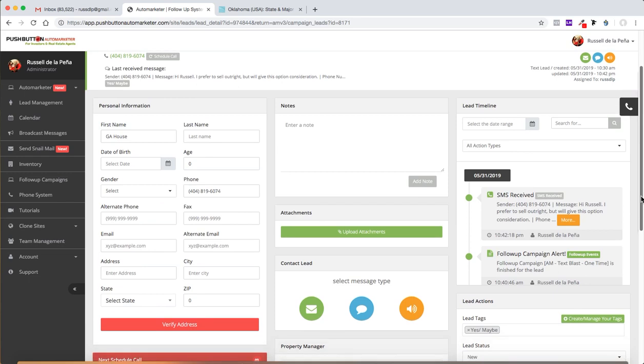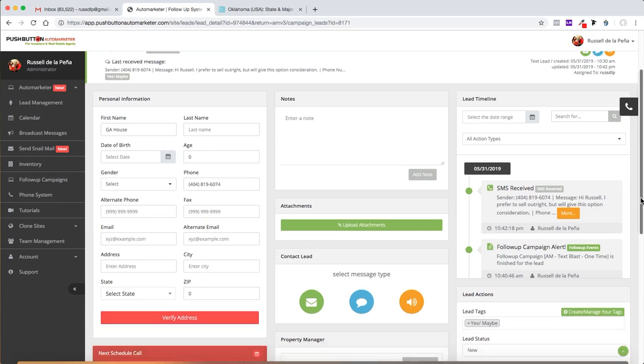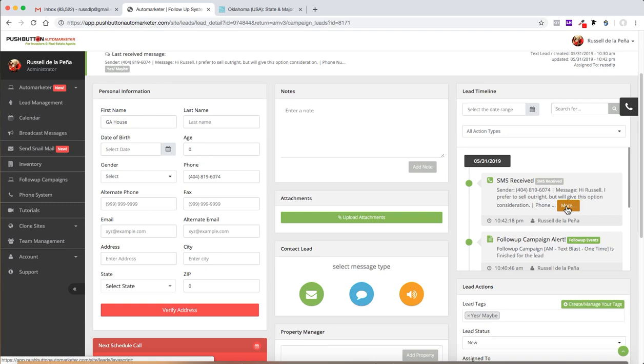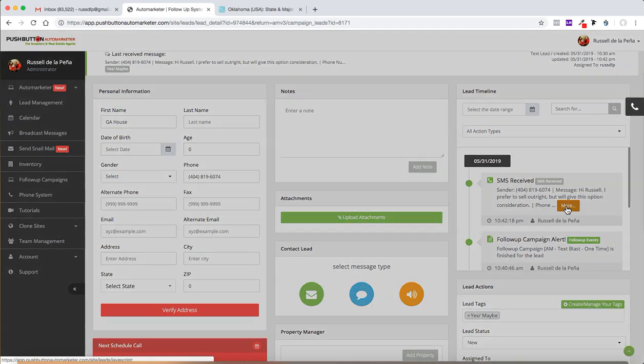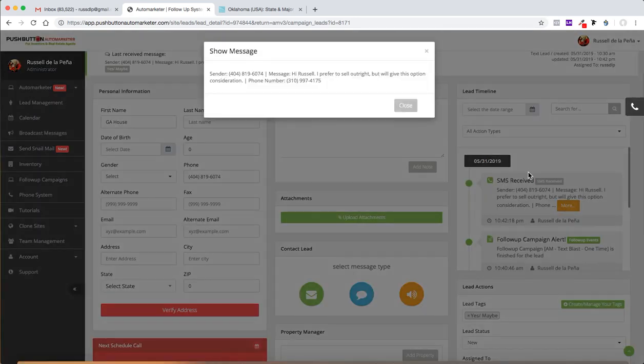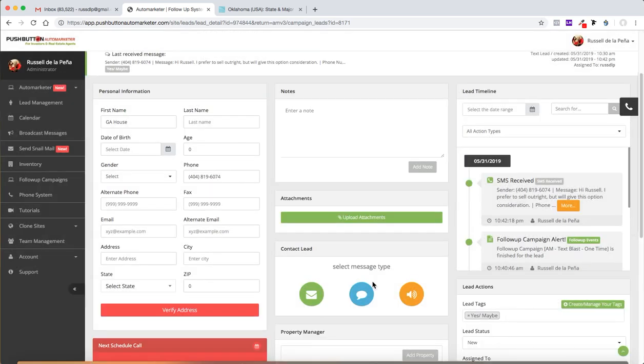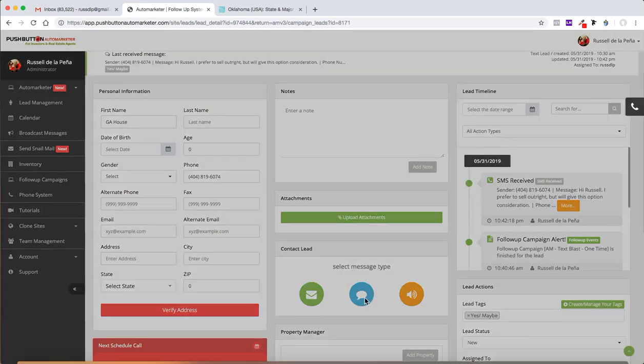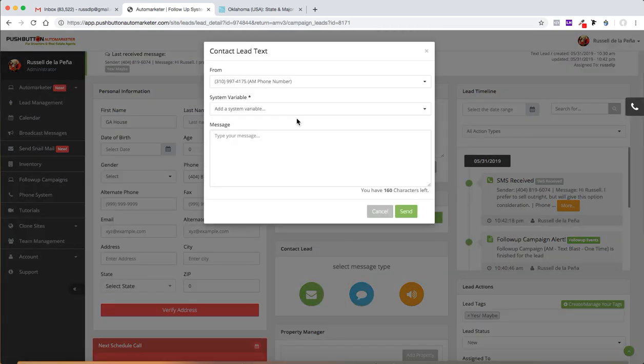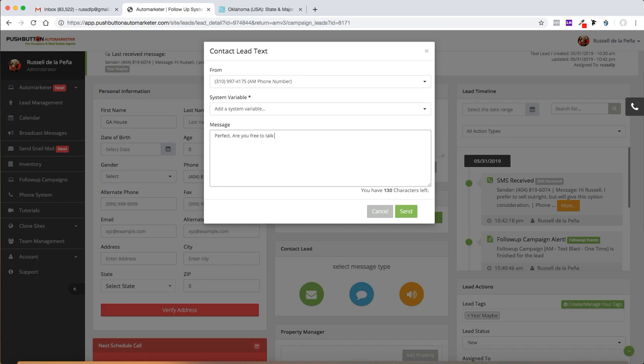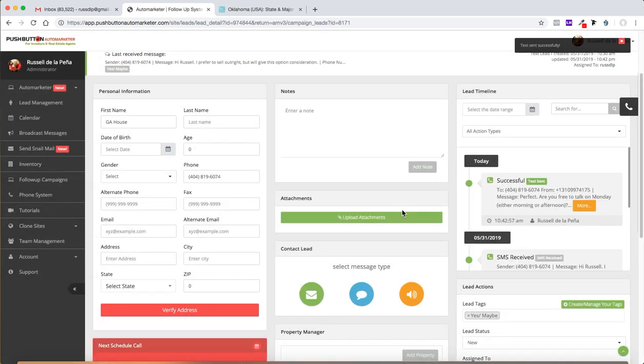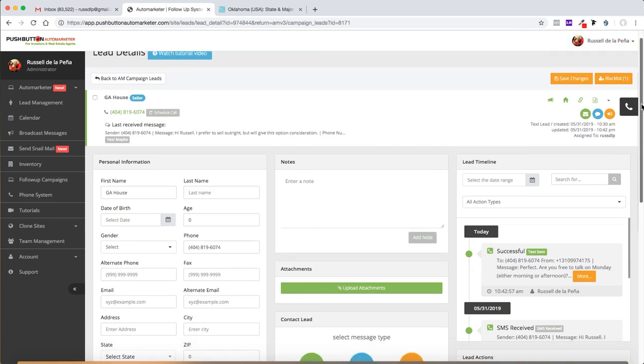And so that's what I want to prove to you today. It's very, very simple to put deals together, deals under contract to be sold. So this person responded, again, this is their response. Hi, Russell, I prefer to sell outright, but we'll get this option consideration. So I'm going to respond back within the system. I'm going to click on text here. Perfect. Are you free to talk on Monday, either morning or afternoon? And I'm going to send it. That's it. Very, very difficult, right? Just kidding. It wasn't difficult at all. Come on. That was easy. That's all I do.